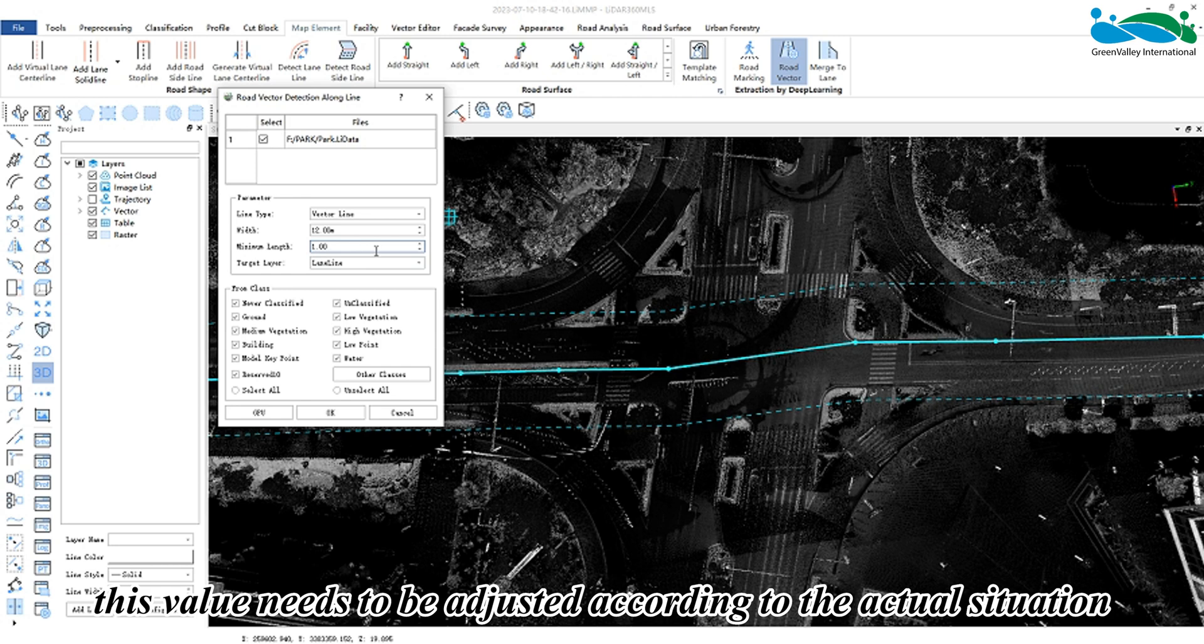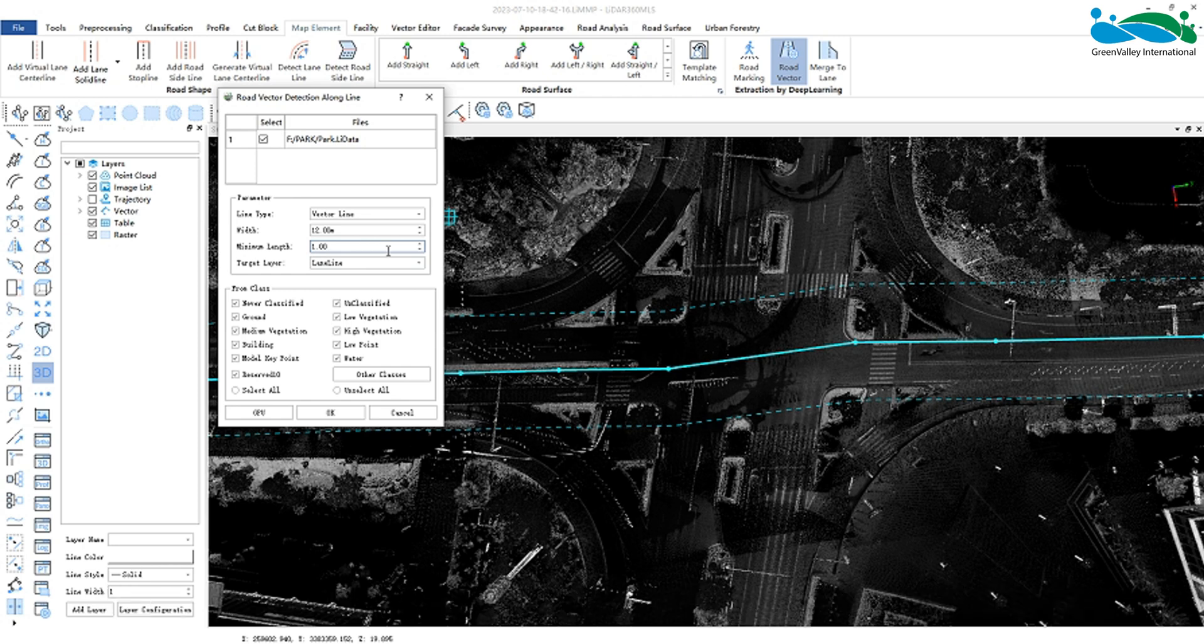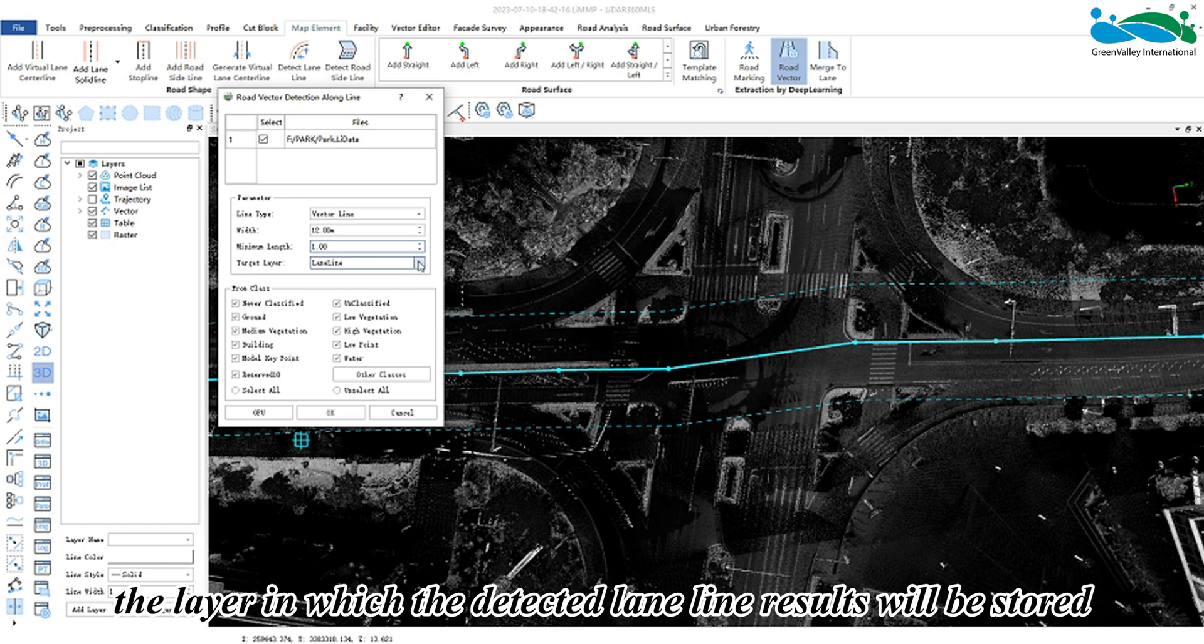The target layer represents the layer in which the detected lane line results will be stored.